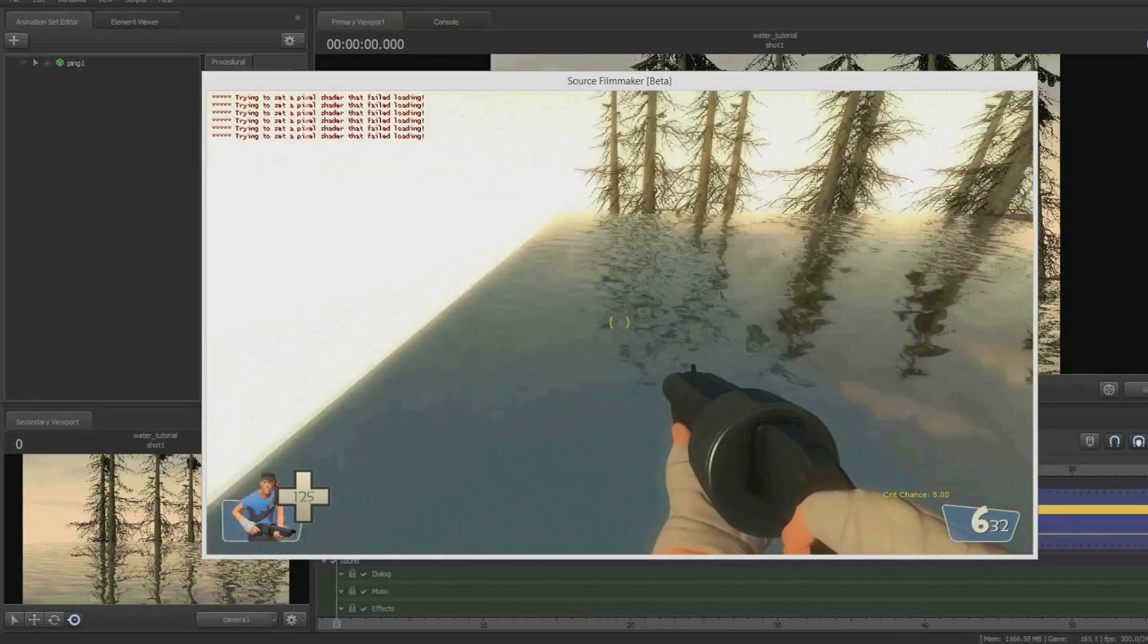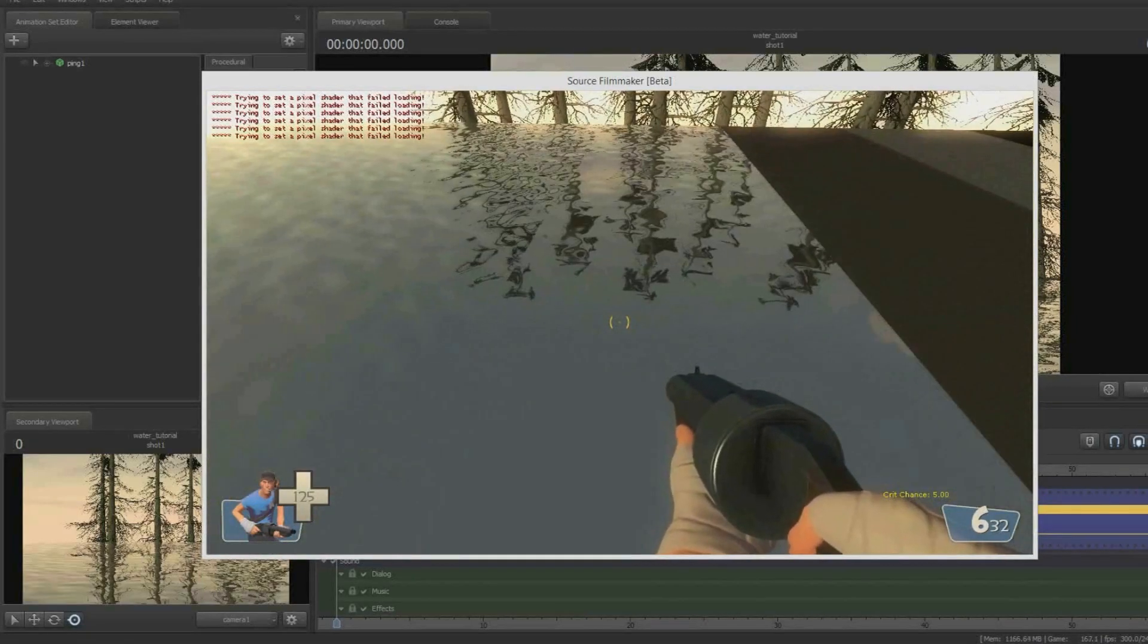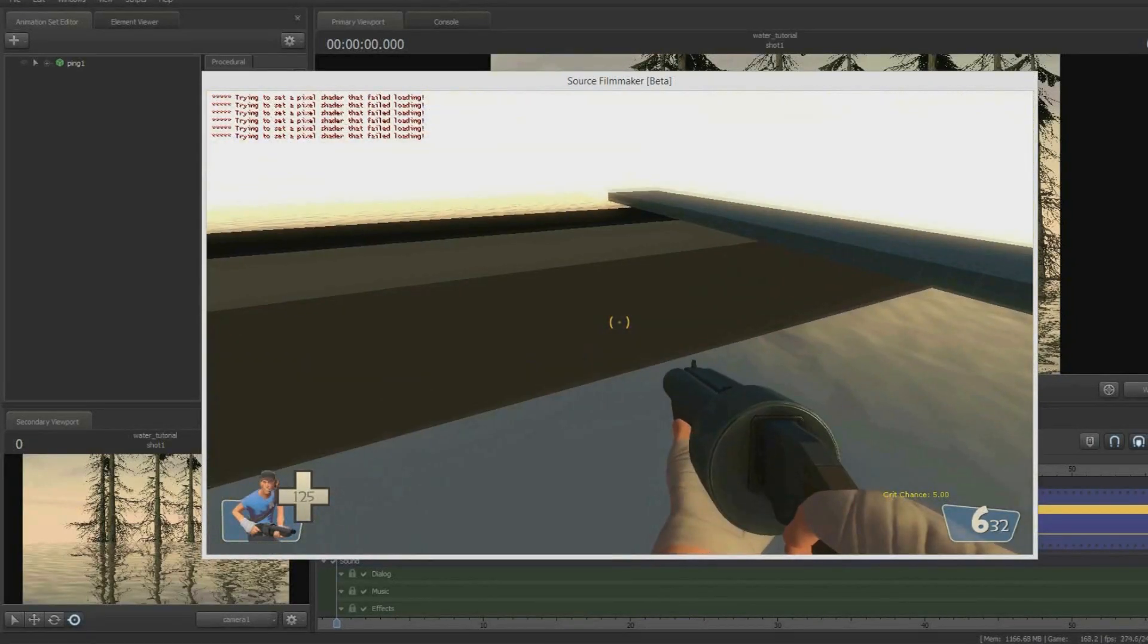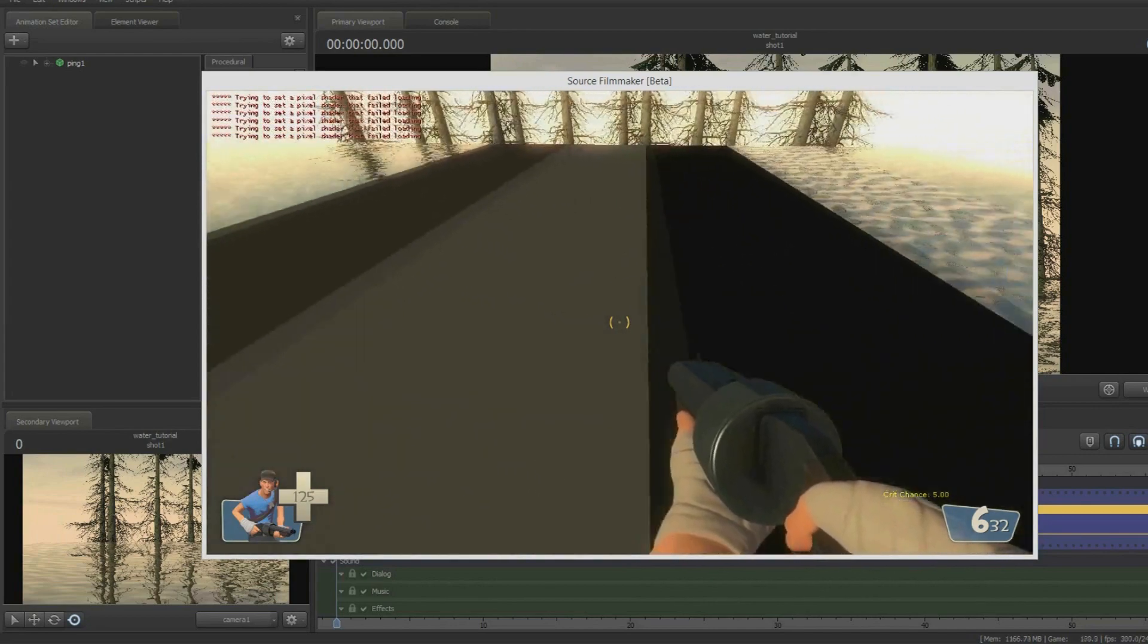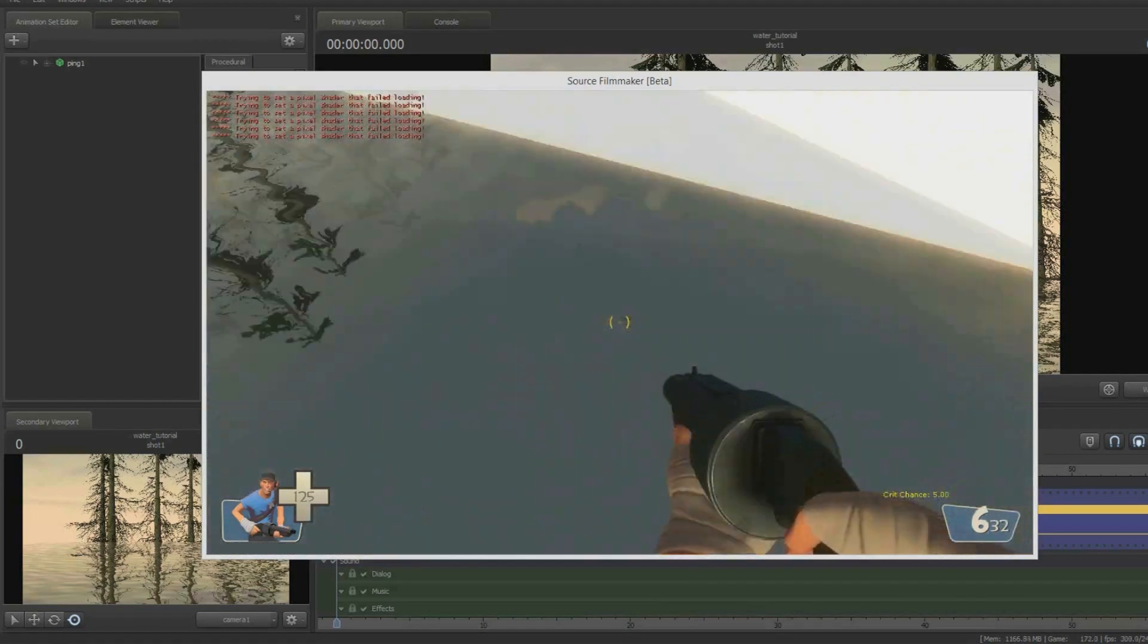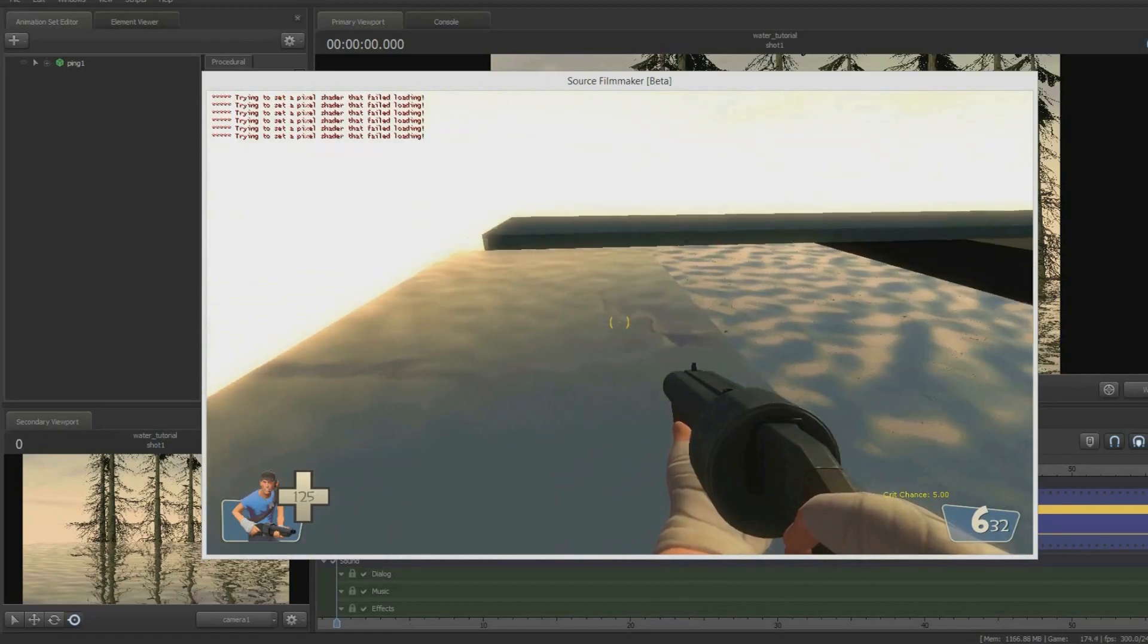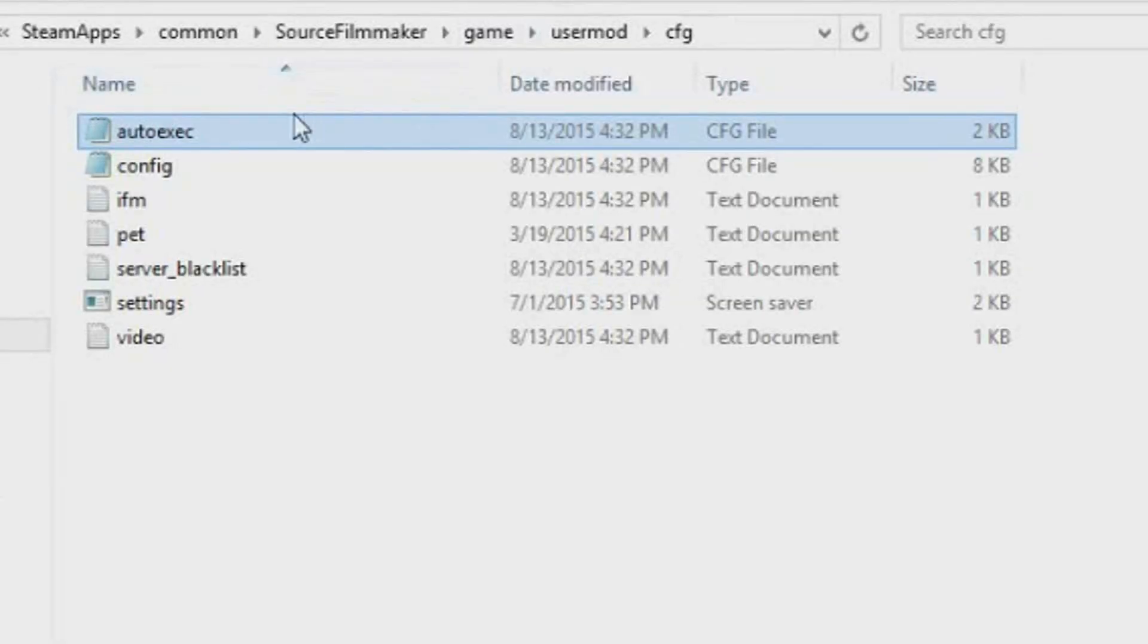As you can see here, some waters do reflect nicely, while others are just downright broken. Now, this is just a given because some water shaders don't work well with SFM, they just don't work.